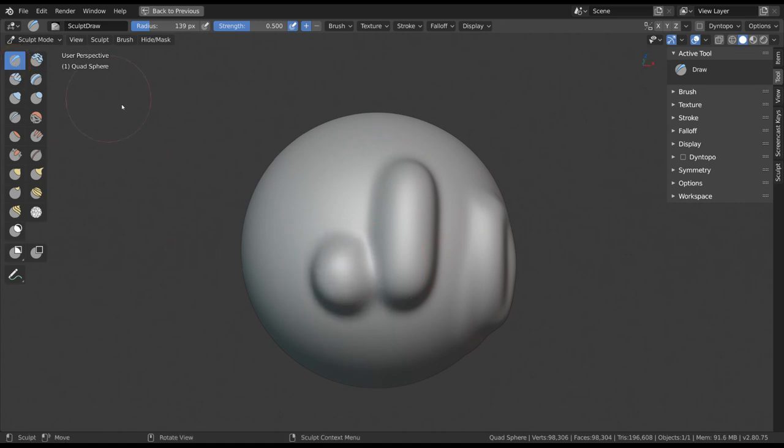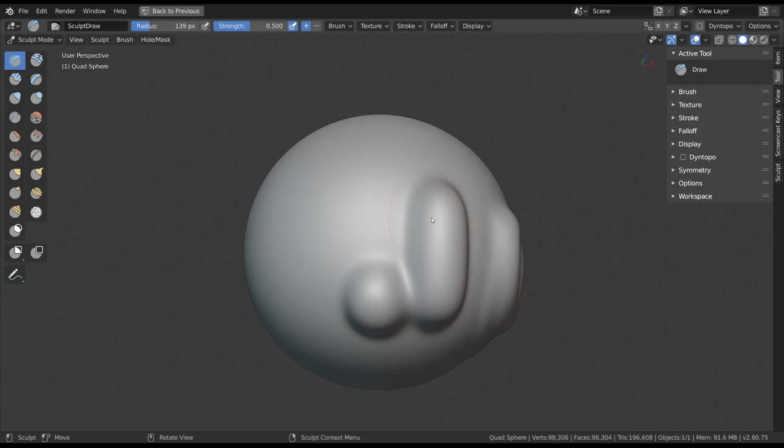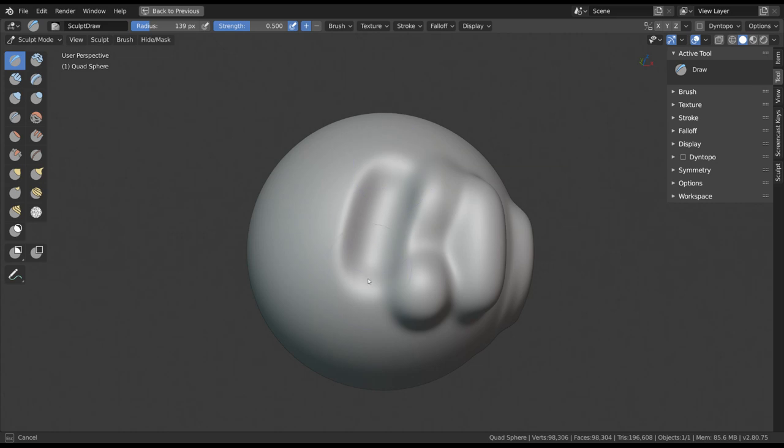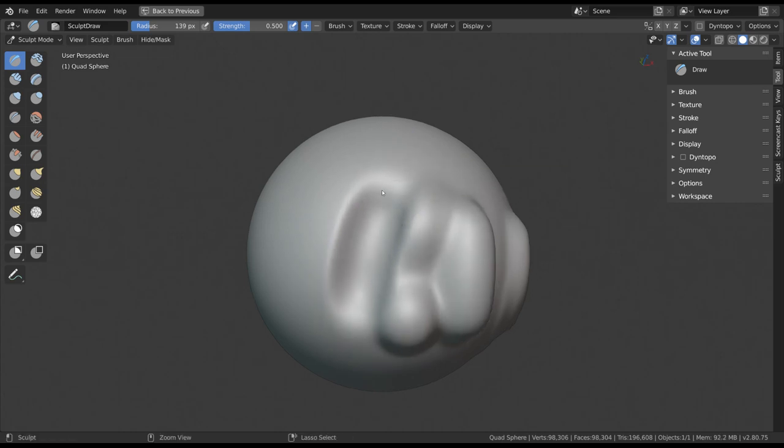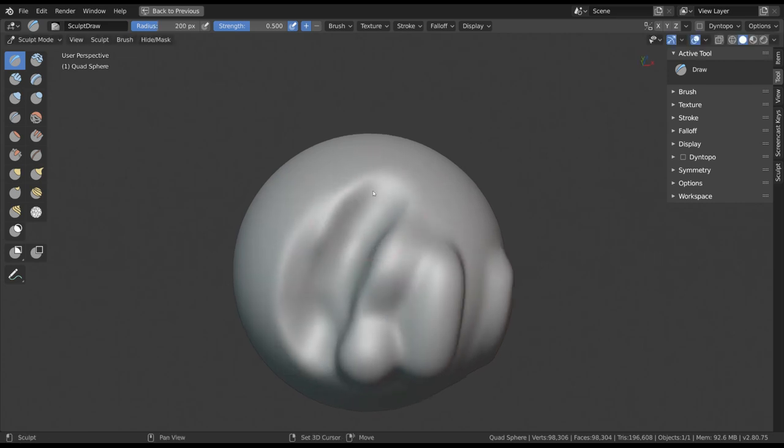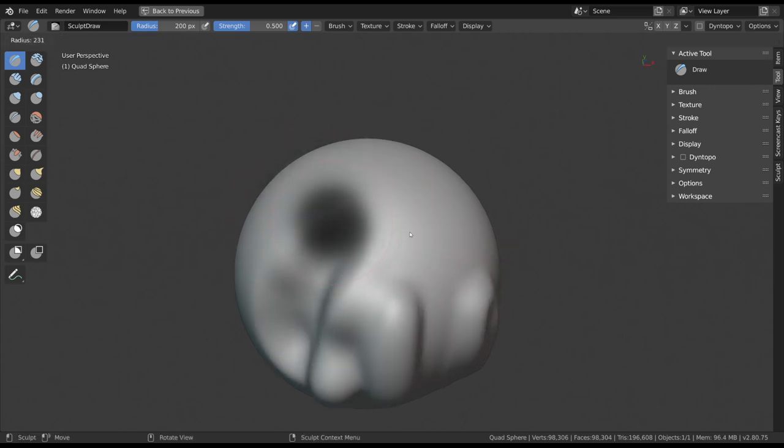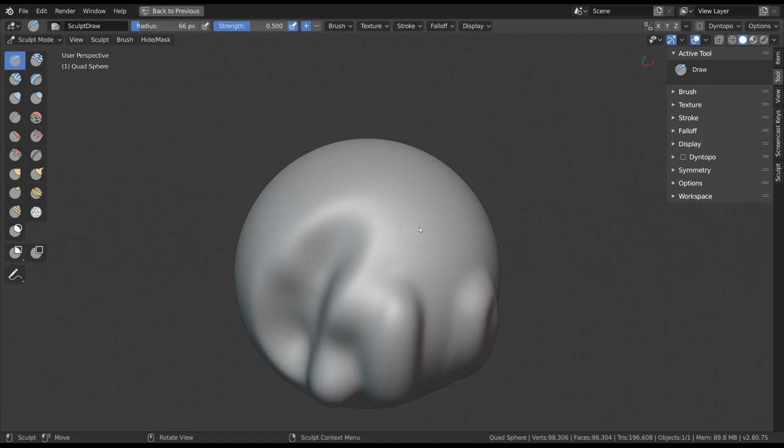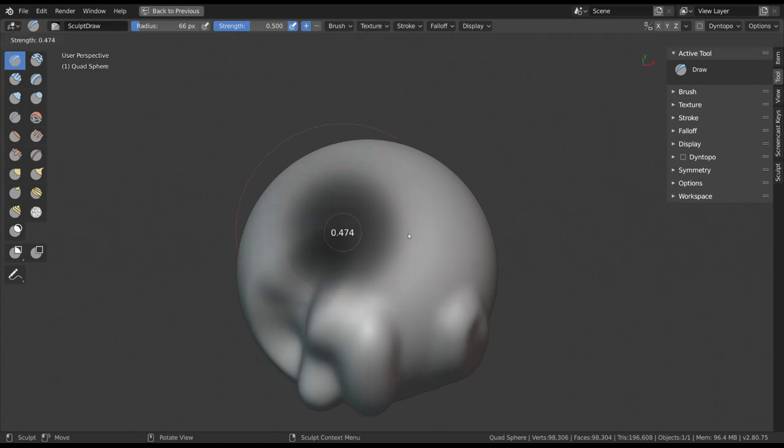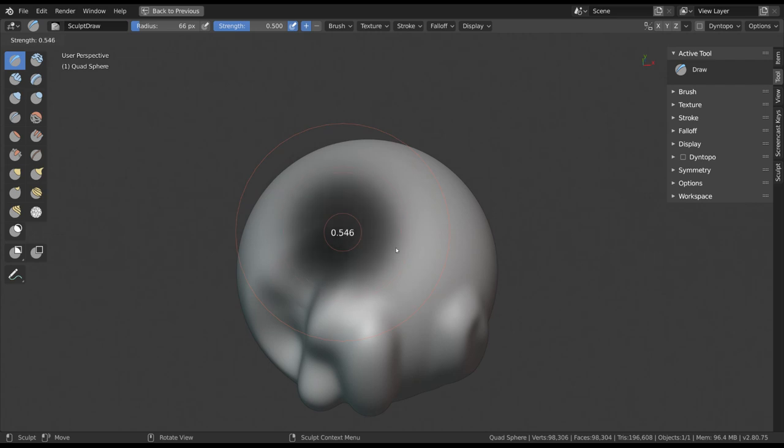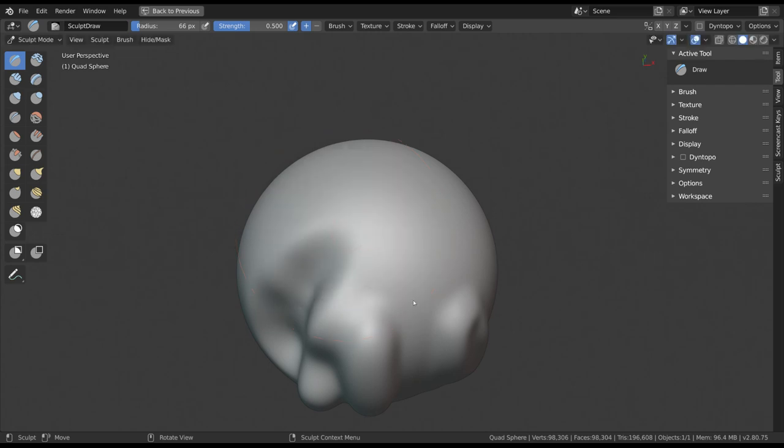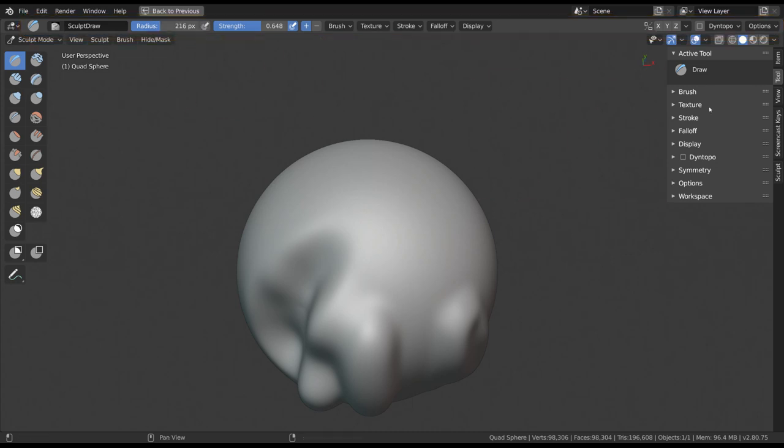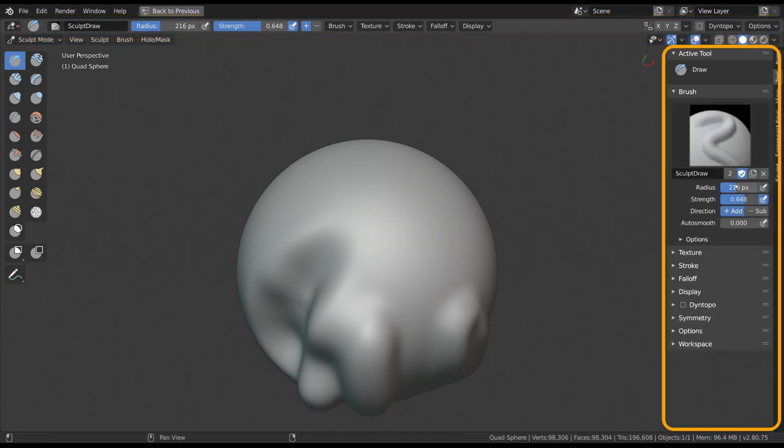Any vertices within the brush radius are then pushed outwards. Holding Ctrl while doing this will result in the opposite effect, in this case pushing the affected vertices inwards. When holding Shift it will smooth the affected vertices. Press F to change the scale of your brush and left-click to apply the change. Also press Shift+F to change the strength of your brush. All these settings can be seen and changed in the tool settings in the top bar and the sidebar of your 3D viewport.